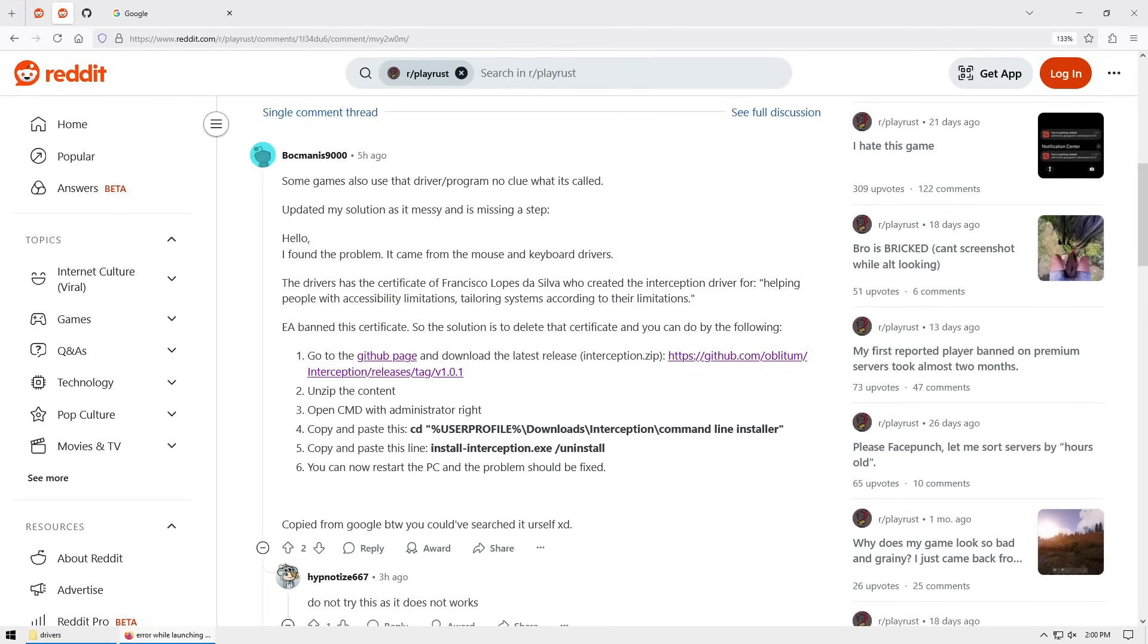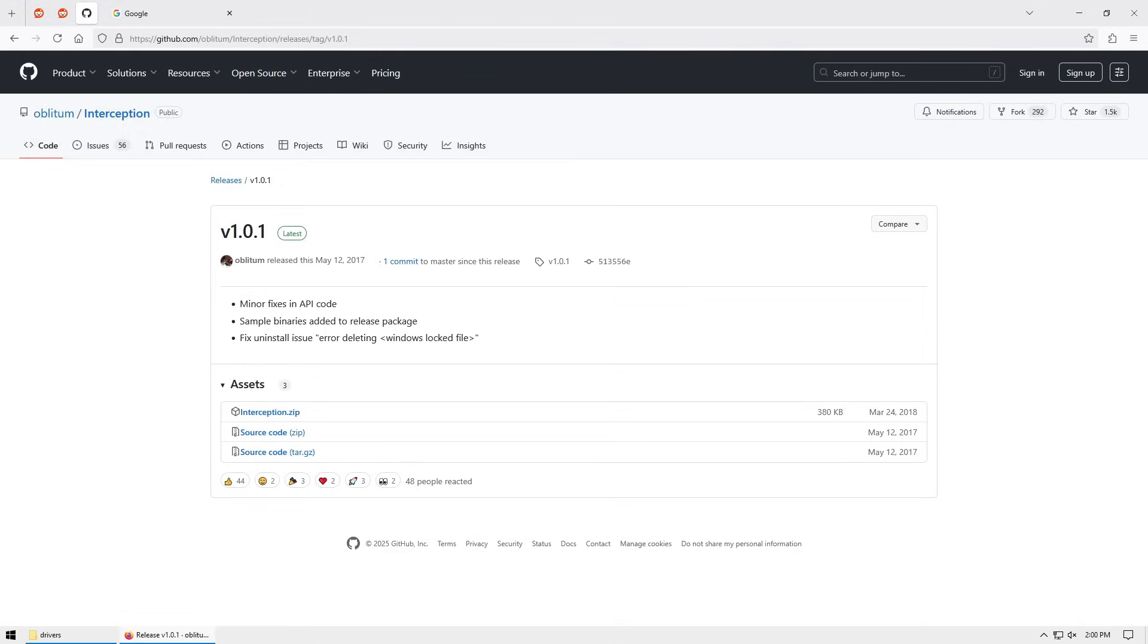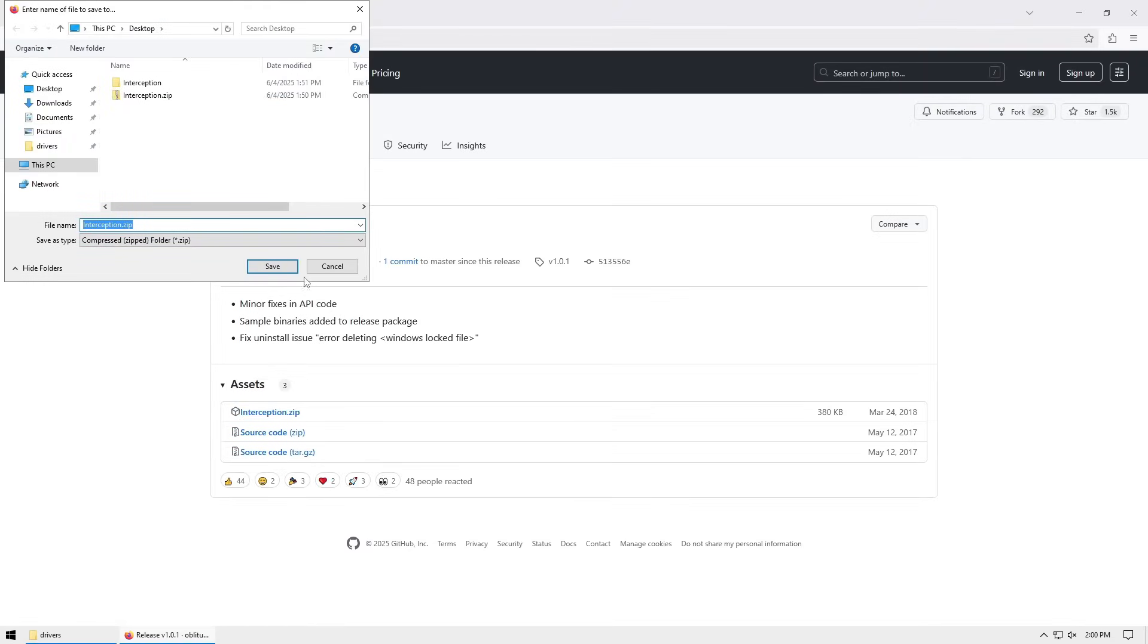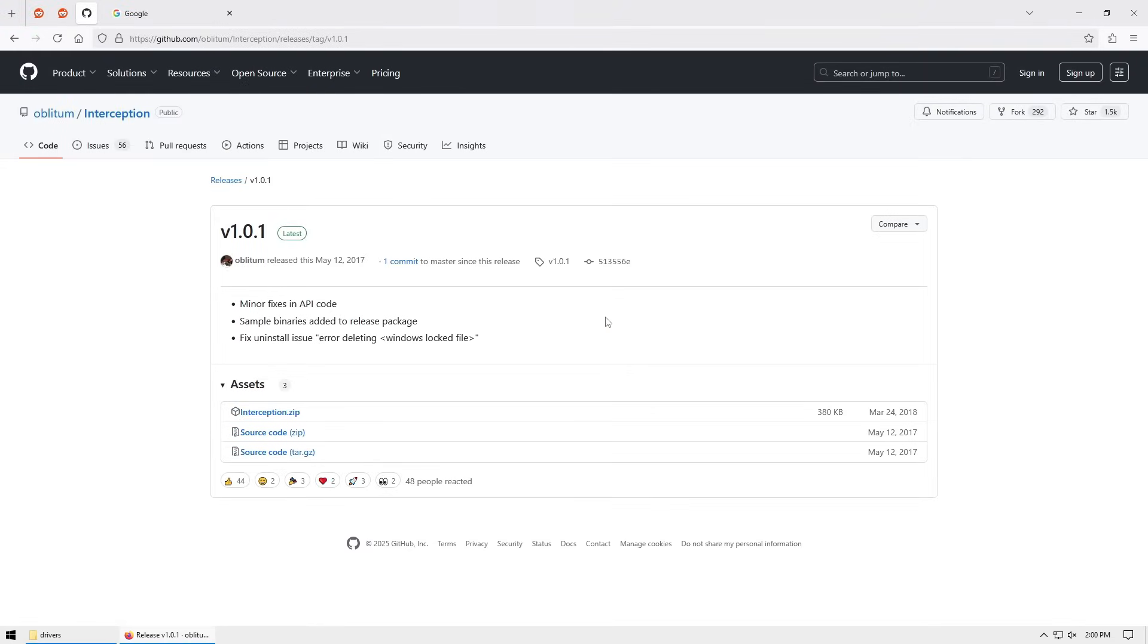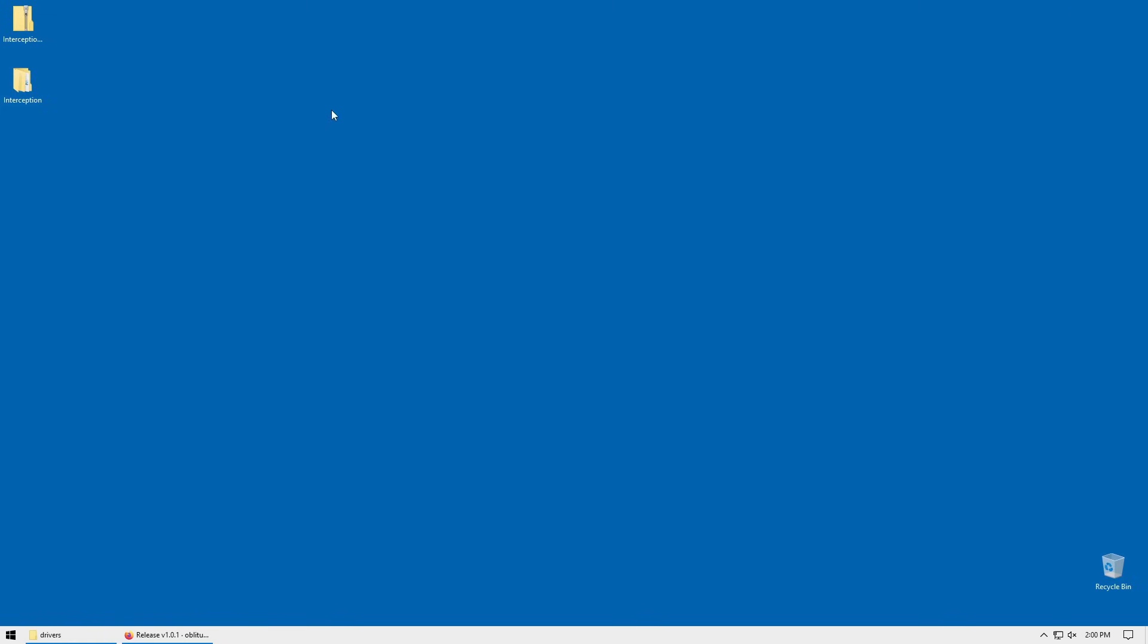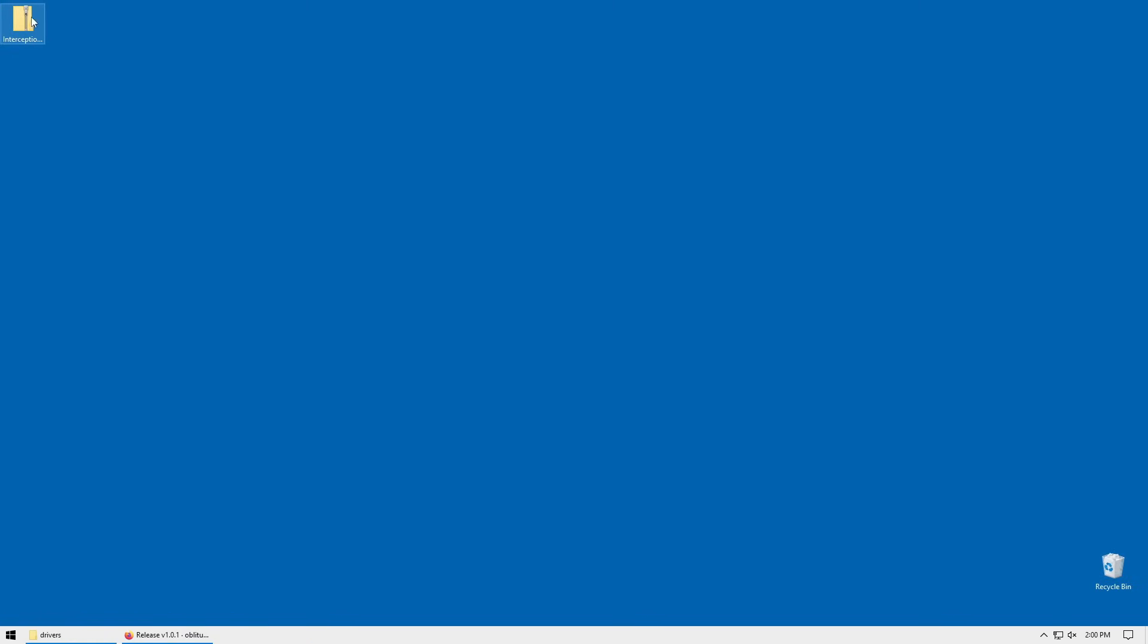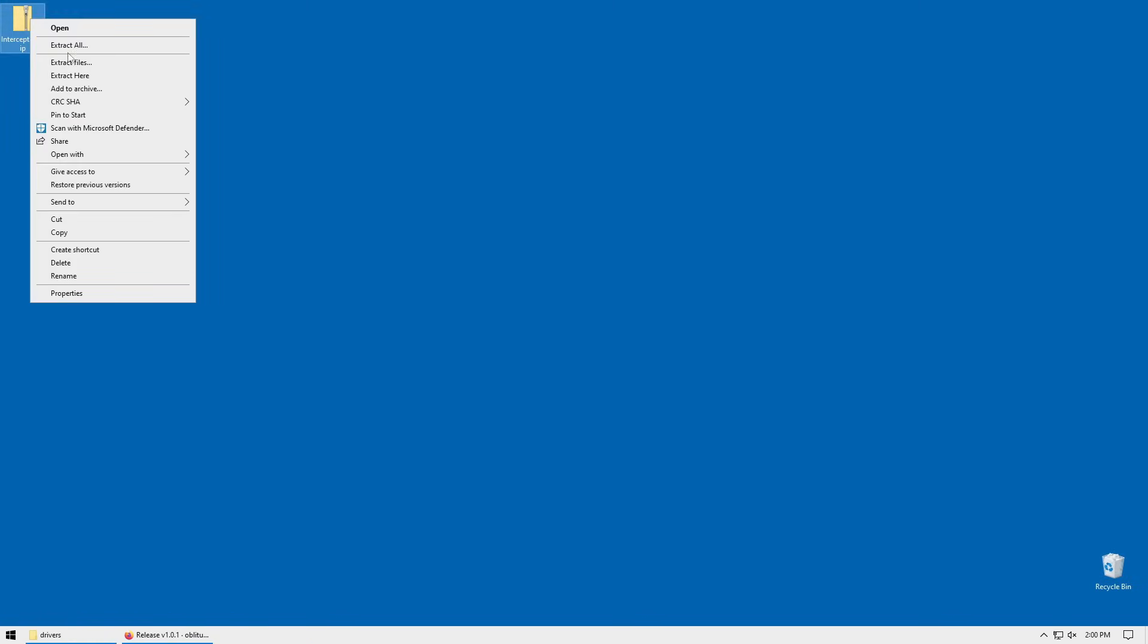Somebody actually posted the steps and we're going to follow somewhat similar steps to get rid of this. We're going to start off by going to GitHub to this link. You're going to download interception.zip - you actually need this program in order to do this. Save it onto your desktop. I'll just show you the extraction.